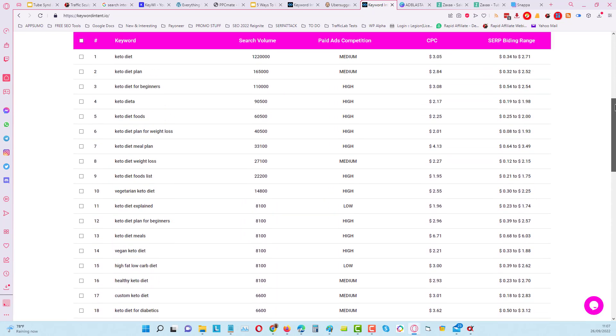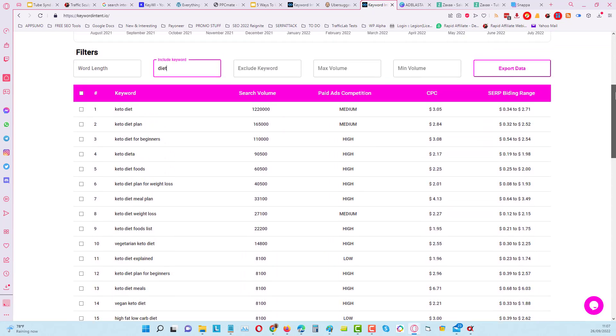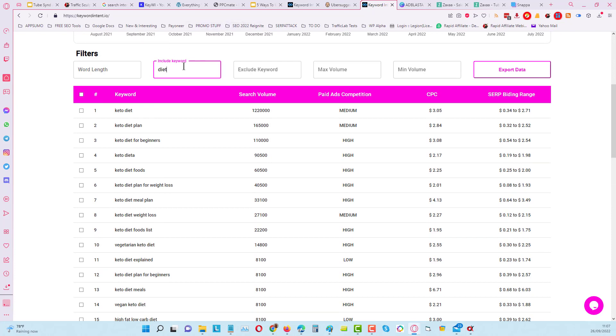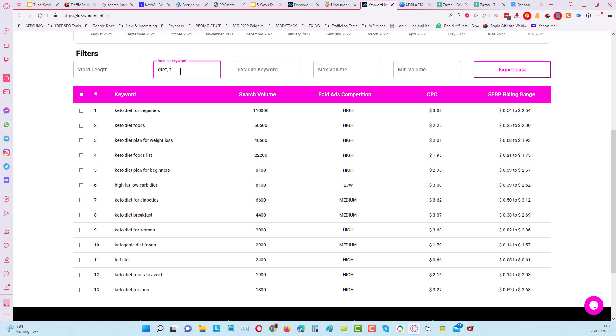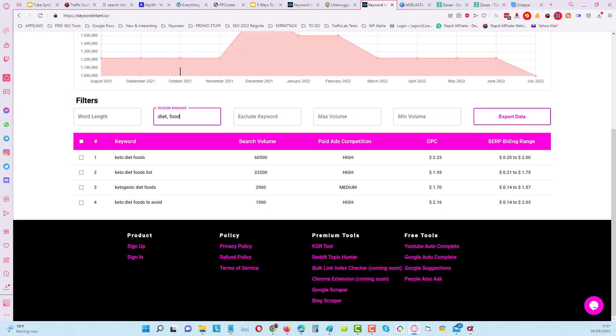If I want to put in here an extra keyword, we can do that. We can do multi-keyword filtering. I can put in here, for example, food. You can see that we've got some results that have got both the word diet and the word food.